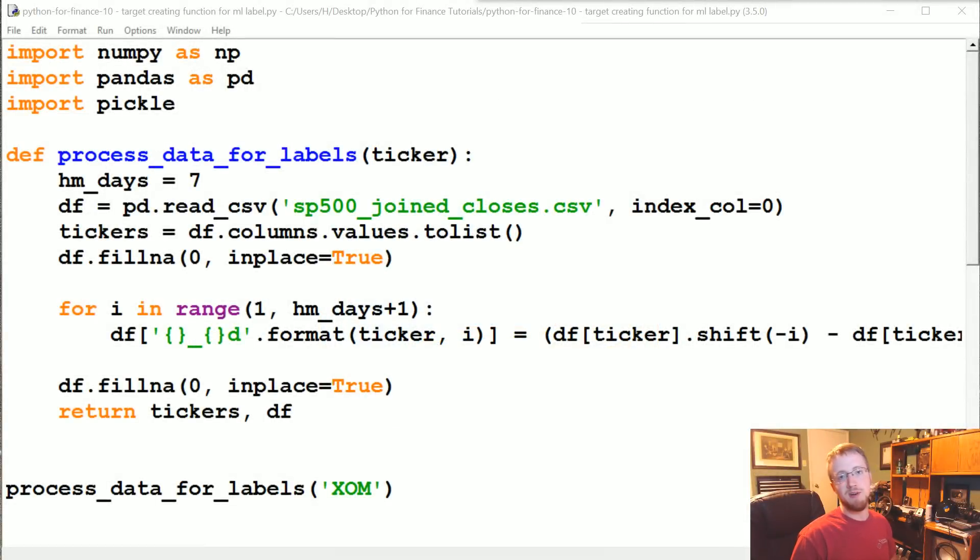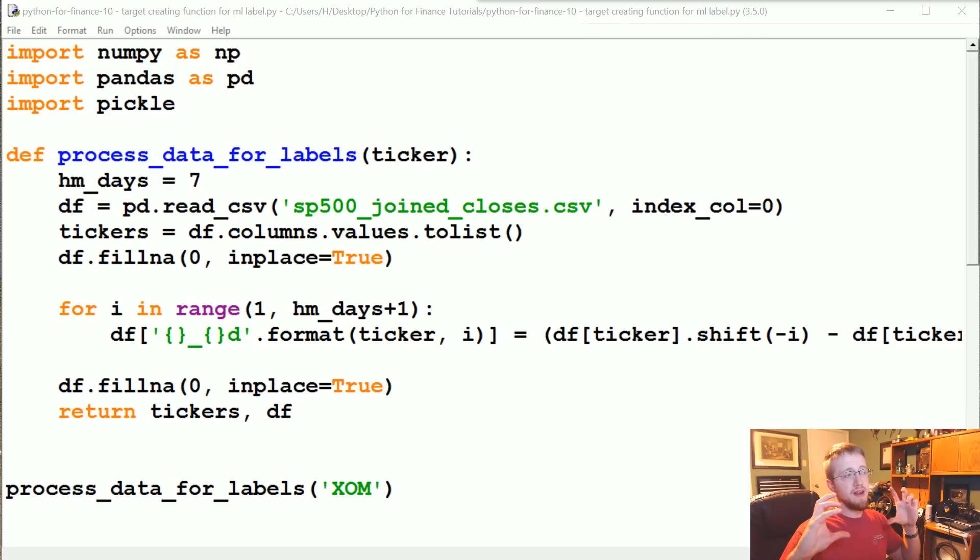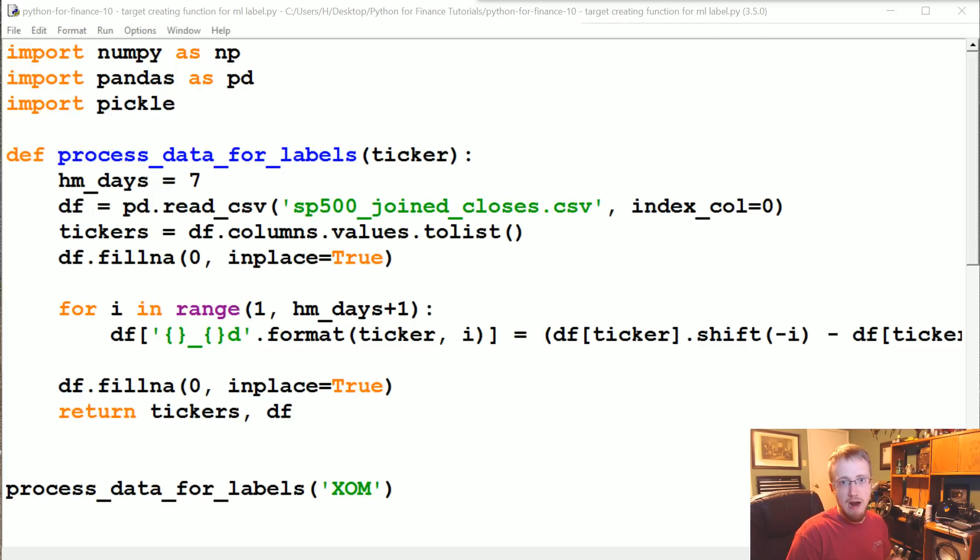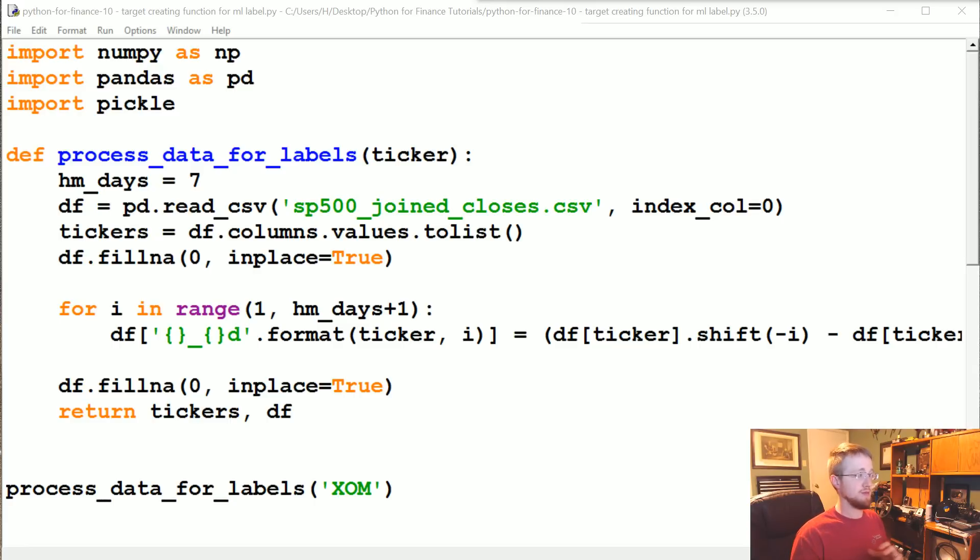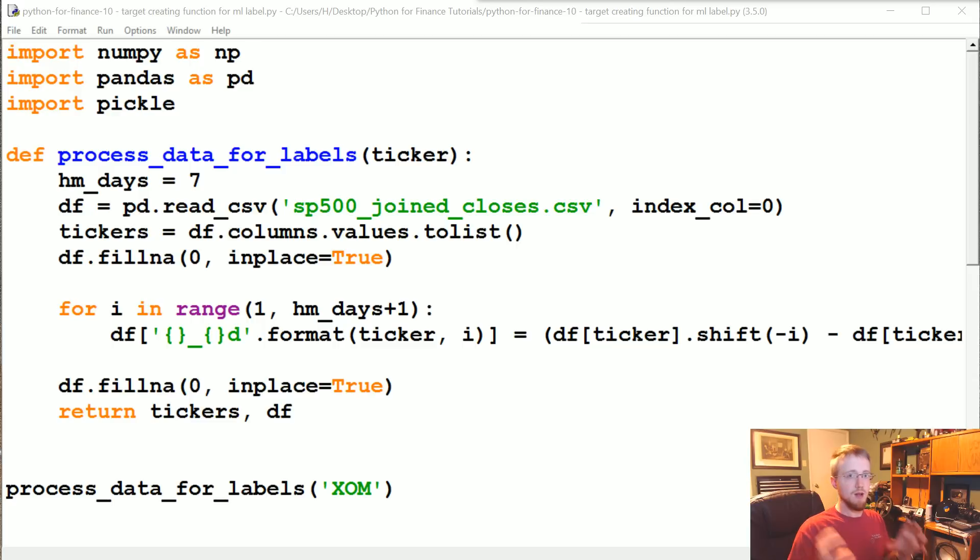What's going on everybody, welcome to part 10 of our Python for Finance tutorial series. In this tutorial, we're going to be writing the function that we're going to map to our pandas dataframe. Basically, we're going to make a new column for the target—is this company a buy, sell, or hold?